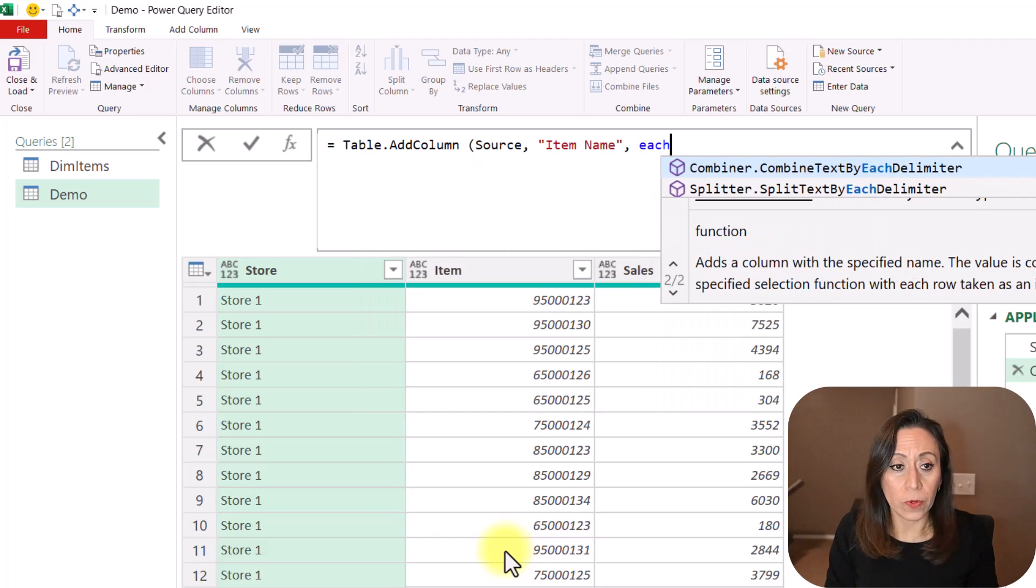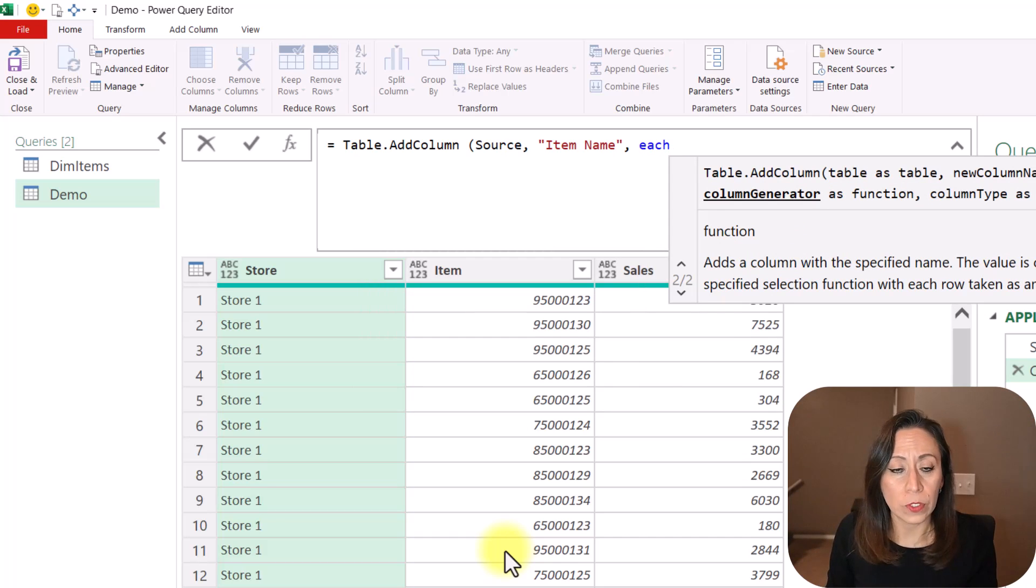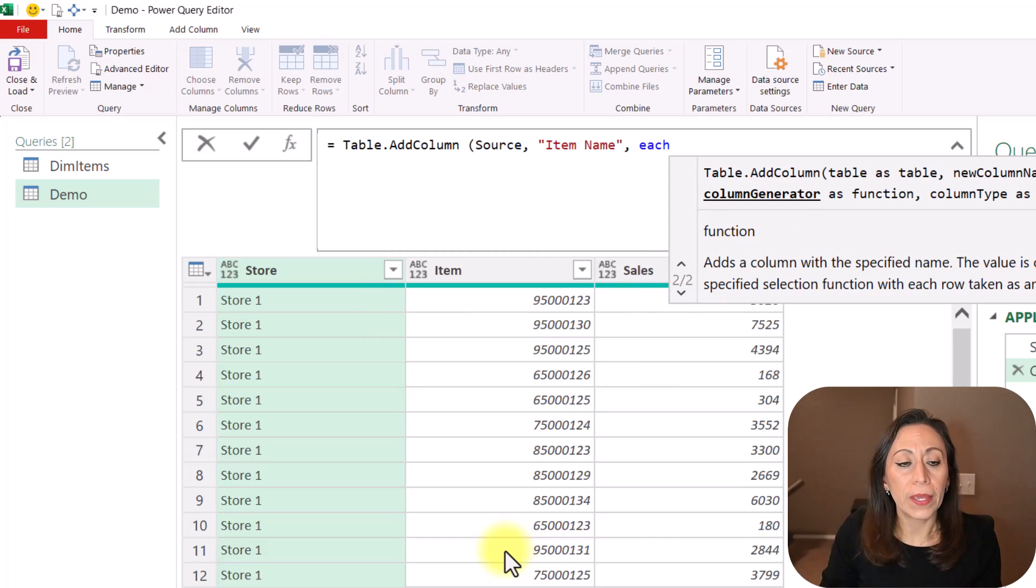And what do I want to bring or to process inside of the new column? So first, I need to provide the keyword each. That is a keyword for a function.